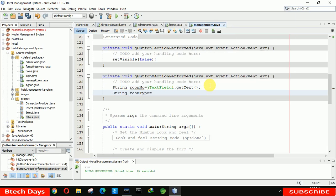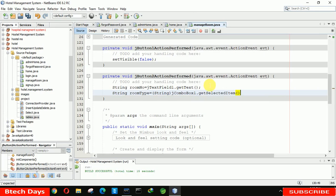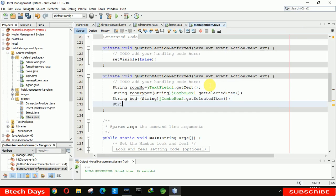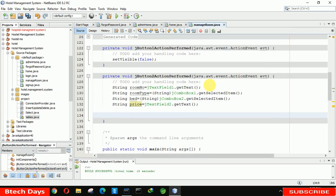Then write: String roomType = jComboBox1.getSelectedItem(). Note it's getSelectedItem, not getSelectedIndex. After that write the price variable: String price = jTextField2.getText(). Then build the query string: query = 'INSERT INTO room VALUES' followed by the field values.